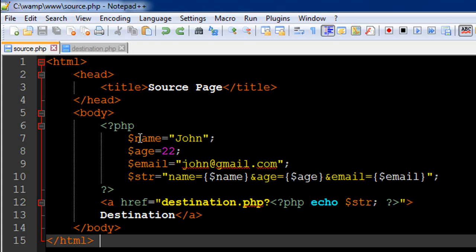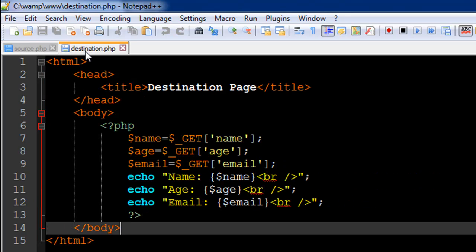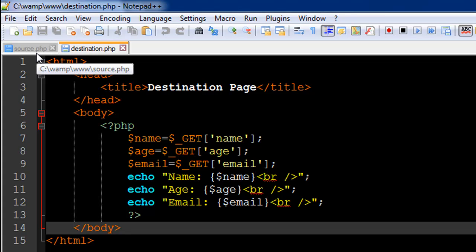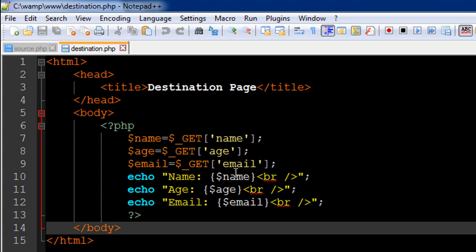This one's actually got nothing to do with the variable in the source file. Similarly, for age and email, we've obtained the values by using age as the key here and email as the key here.